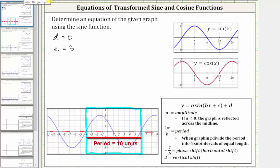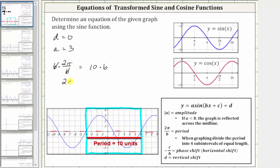We know that two pi divided by b must equal 10. Now we need to solve for b. Let's multiply both sides by b. B divided by b simplifies to one, giving us the equation two pi is equal to 10b. Dividing both sides by 10, we have b is equal to two pi divided by 10, or two-tenths pi, which simplifies to one-fifth pi, or pi over five.